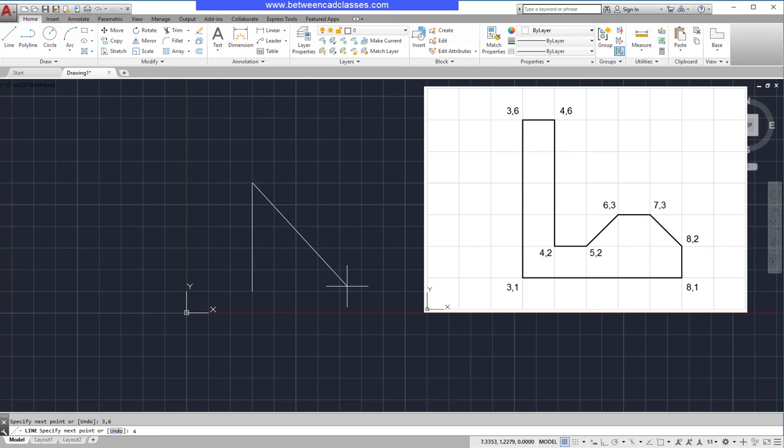I wish to go 1 to the right, so that will give me 4,6, then Enter. And I can continue to type in the appropriate coordinate values: 4,2, Enter.